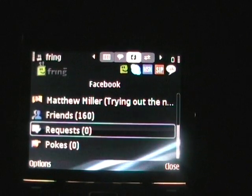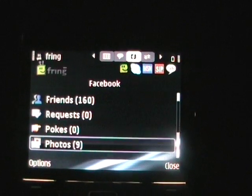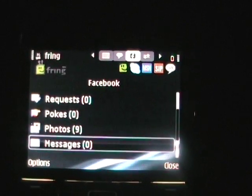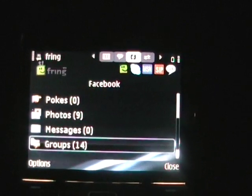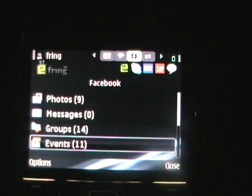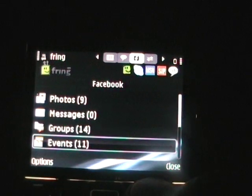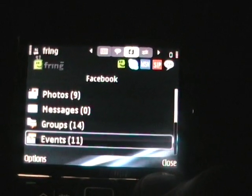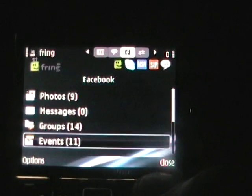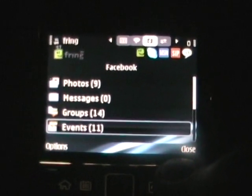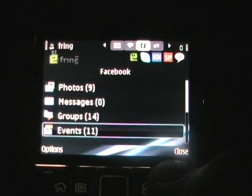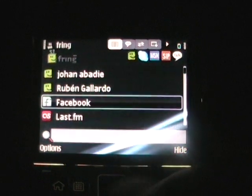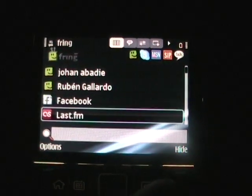There's your friends, requests, pokes, photos, messages, groups, events — that kind of thing. It's actually not too bad with Facebook, seeing as how there is no Facebook client that I can find on S60. So this Fring client is a nice solution.